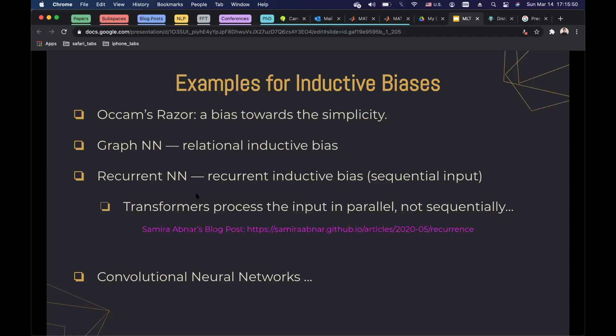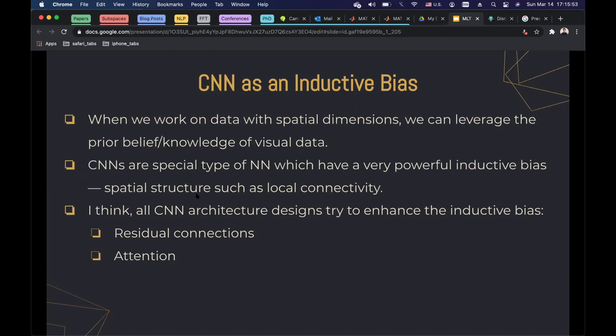Lastly, we have convolutional neural networks. A CNN is an inductive bias added to standard neural networks. When we work on data with spatial dimensions, we already know that images have spatial structure. Since we know this rule about such data, we can construct a different neural network — which we call a convolutional neural network. When I say neural network, I'm talking about fully connected layers, also called multi-layer perceptron or dense net. CNNs are a spatial type of neural network with a very powerful inductive bias that leverages spatial structure, such as local connectivity.